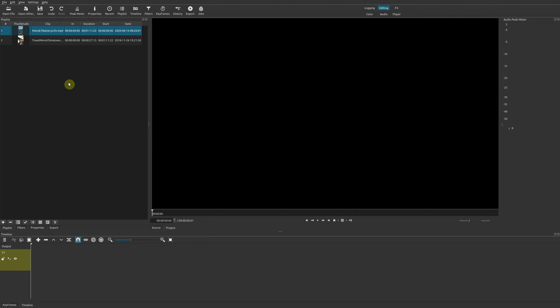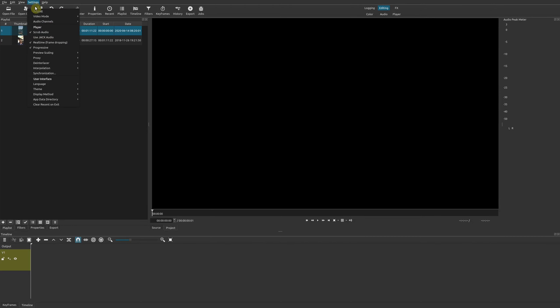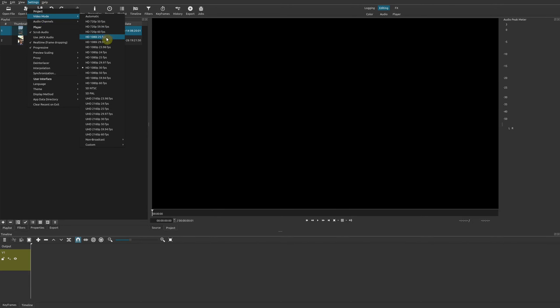If you look at this original video, the resolution I have here is 750 by 1520, and so this is definitely not a 1080p resolution.